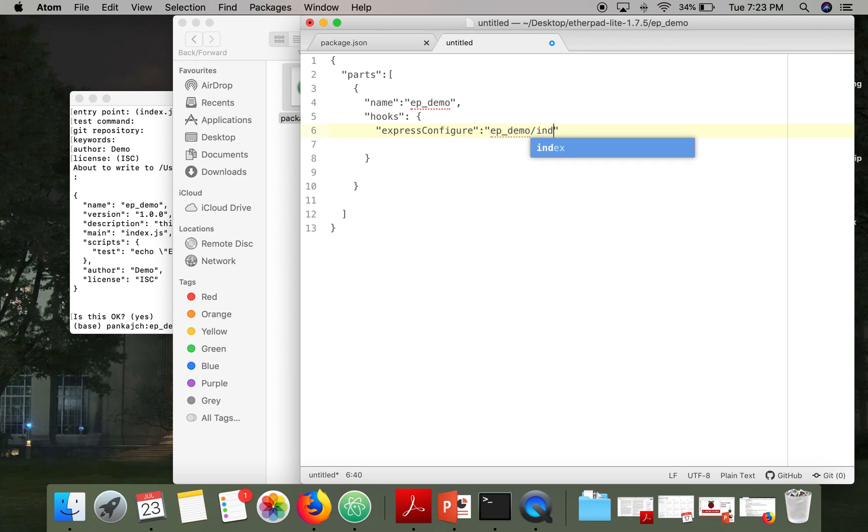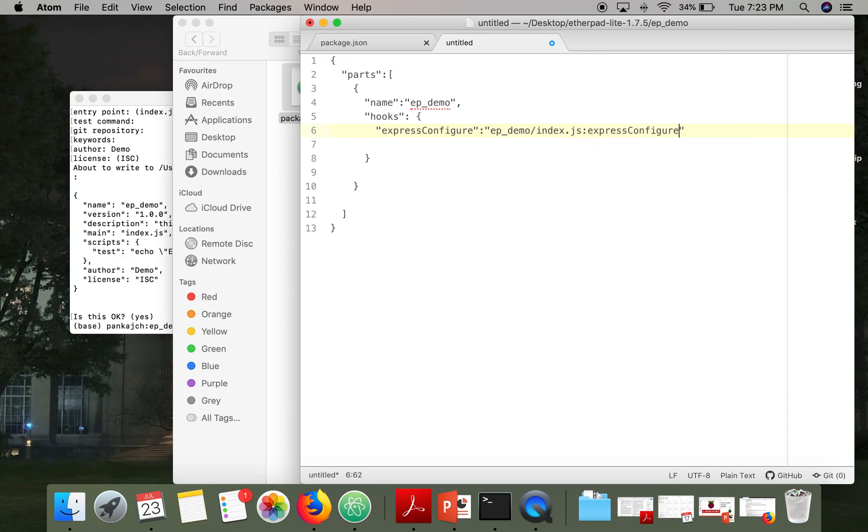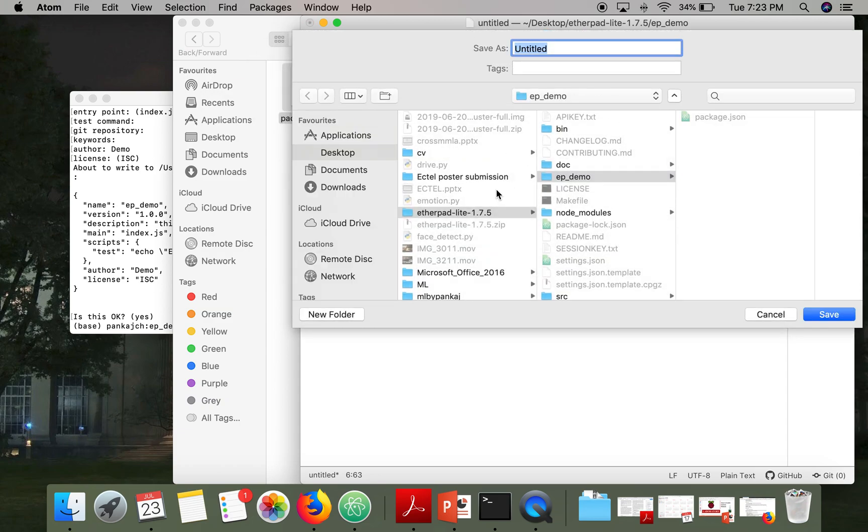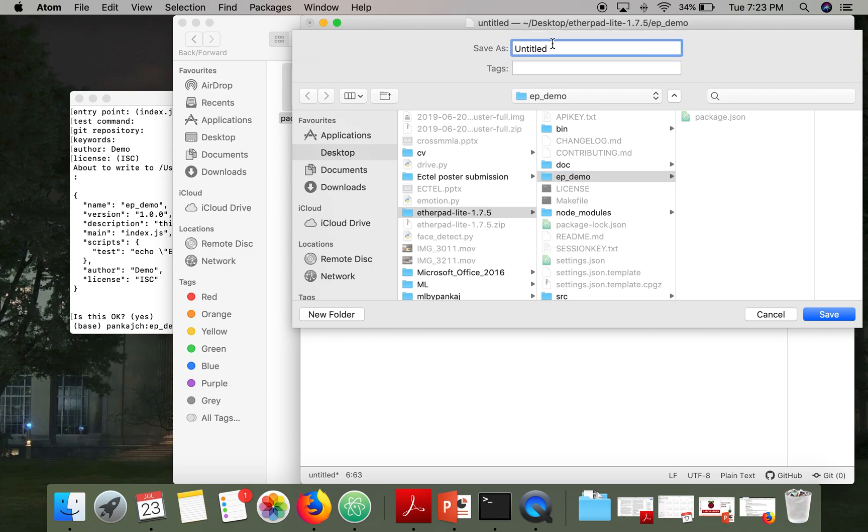So we will create a file index.js, and in that file we will create a function with the same name. So we will save this file in our ep-demo directory with name ep.json.